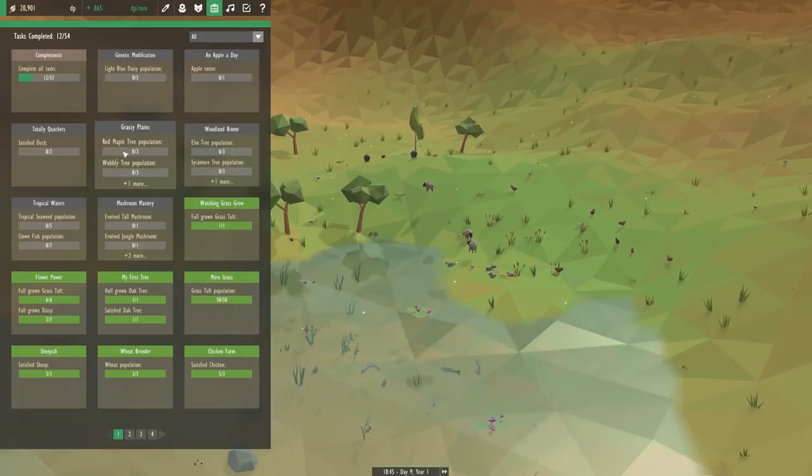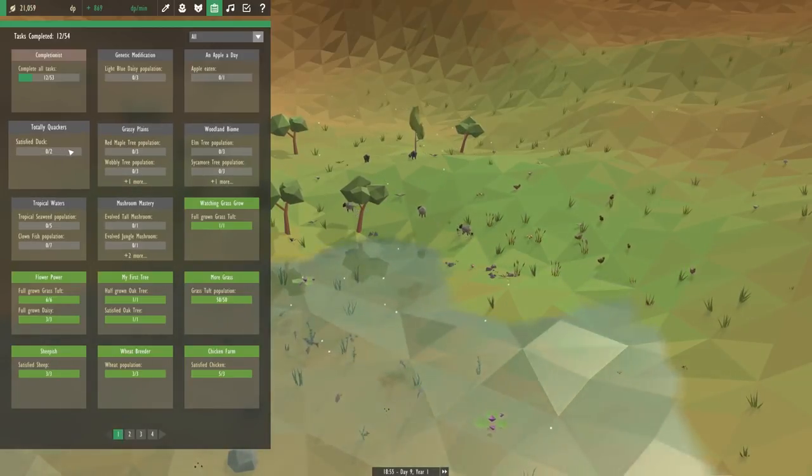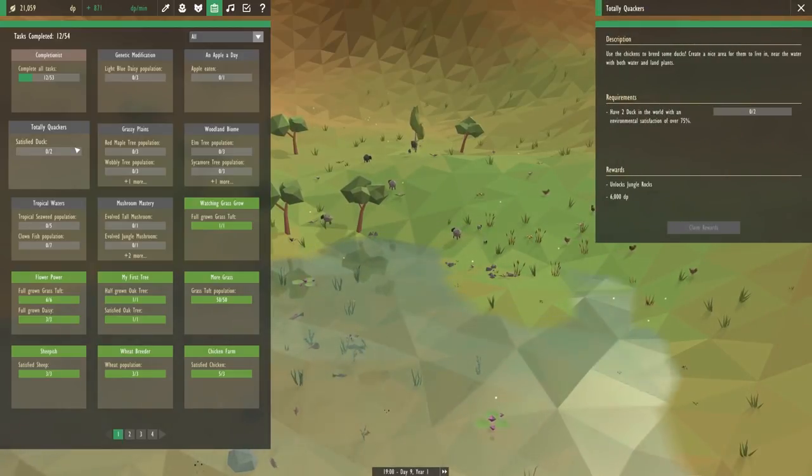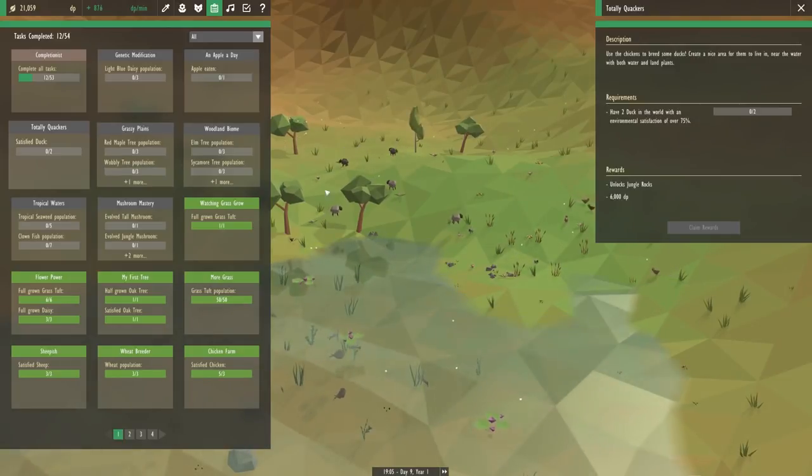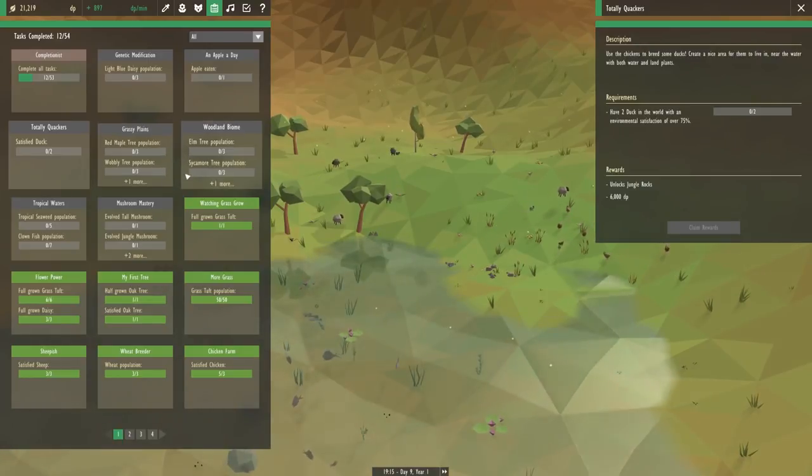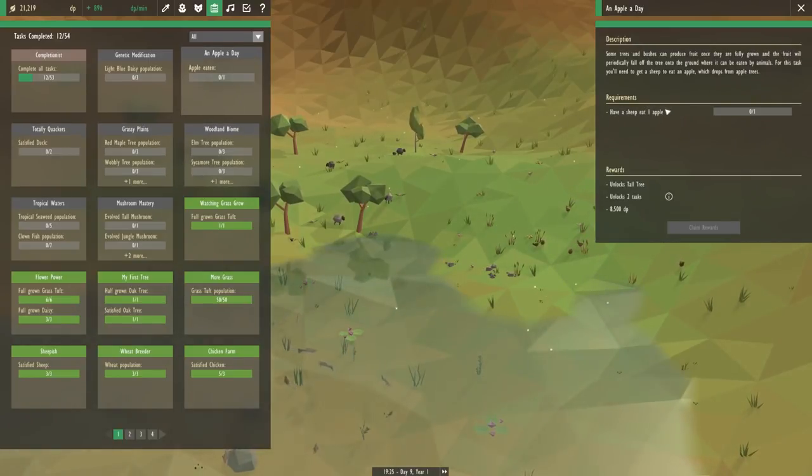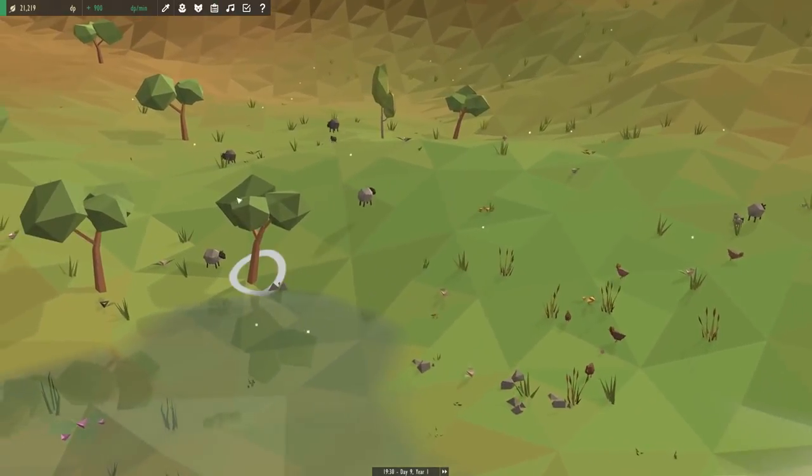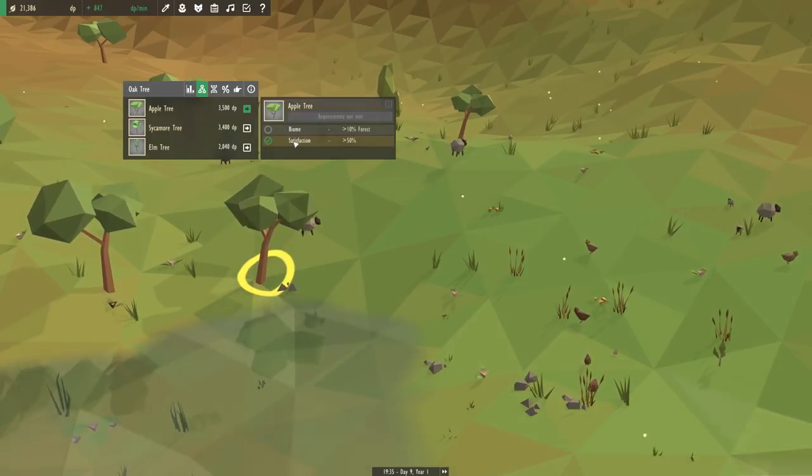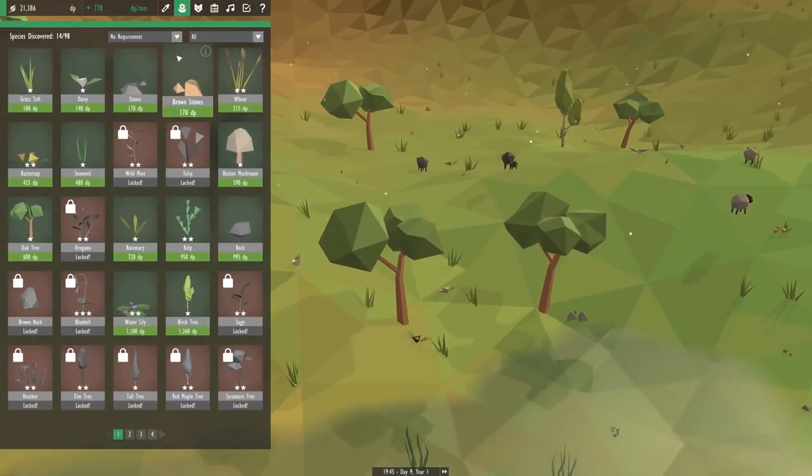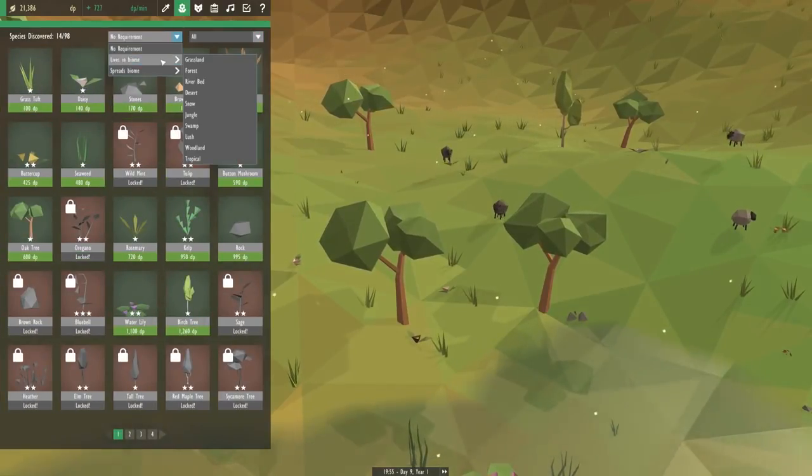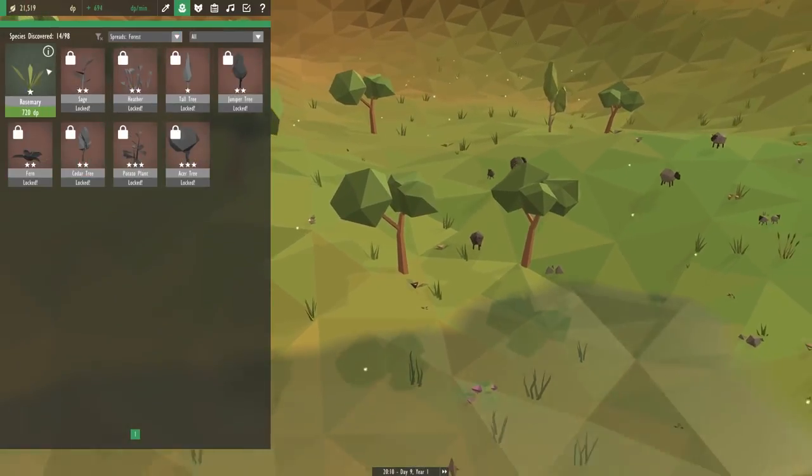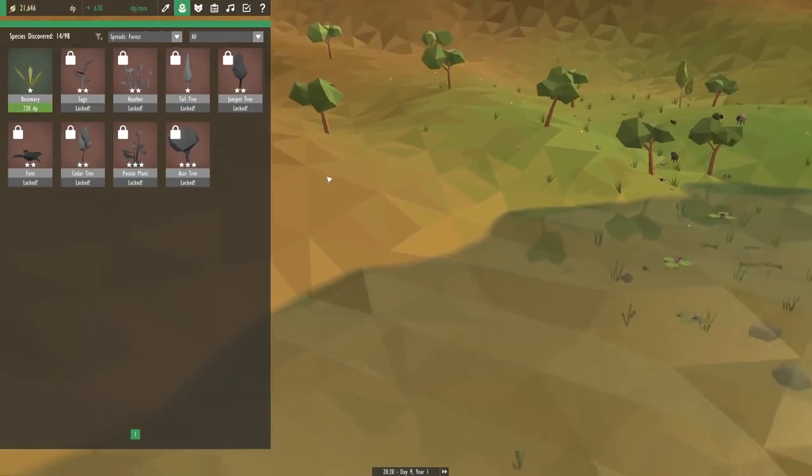All right. Moving on to our next task. Most of what we have to do now is to do with plants. That's totally fine for me. Actually, we can do ducks. Have two ducks in the world. An environmental satisfaction of over 75%. Which unlocks jungle rocks. Okay, we'll work on that. I want to actually work on getting some more trees though. I saw that there was an apple challenge here. Have a sheep eat an apple. We already got our sheep extremely happy. But if we can make them happier, that would be great. So, let's figure out. Yes, we can make an apple tree right here. We need a biome. 10% forest. Okay. So, now let's go into this. Let's go to Spread's biome. And we are going to open forest.